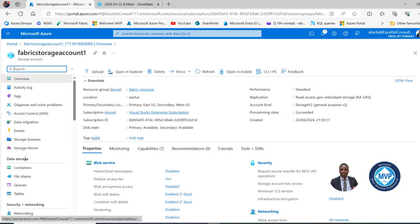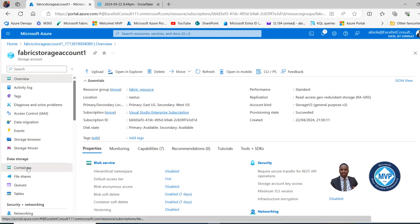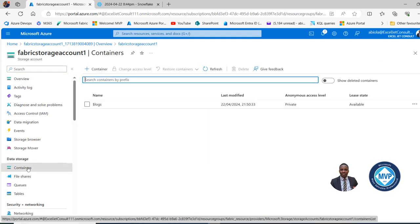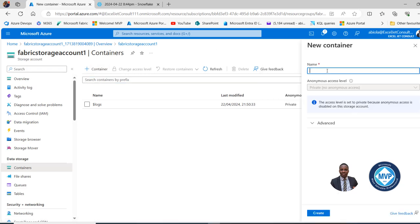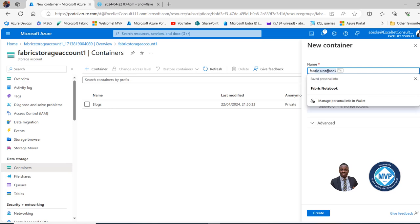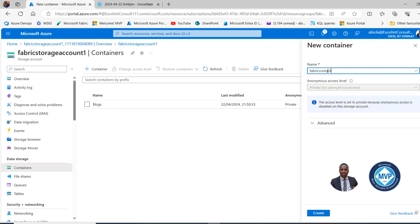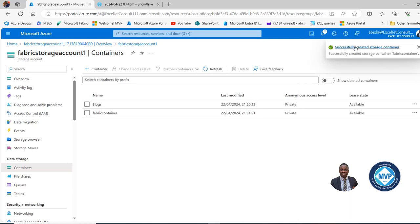Under Data Storage, I can choose the Containers tab. In the Container section, I can click on Create a New Container. I'll give it the name Fabric Container and click Create. We can see it was successfully created.